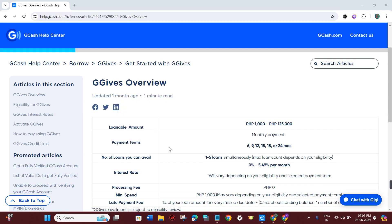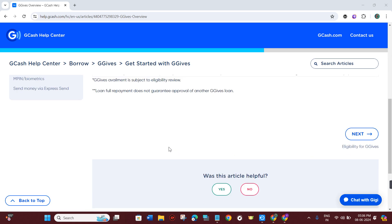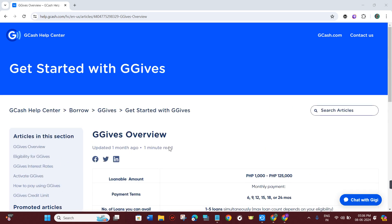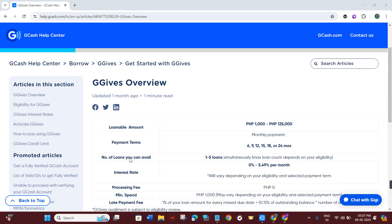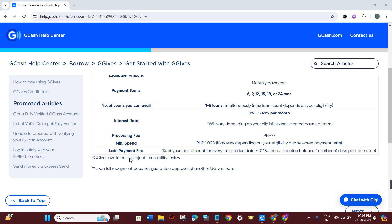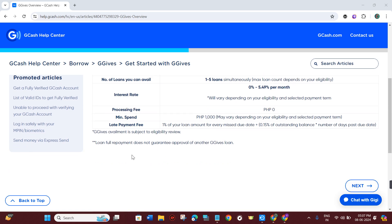Welcome back. In this video, I will show you how you can easily convert GGives to CIMB bank. Make sure to watch the video carefully so that you don't miss any of the steps. First of all, you just have to open your GCash mobile application and then login into your account by providing your login credentials.